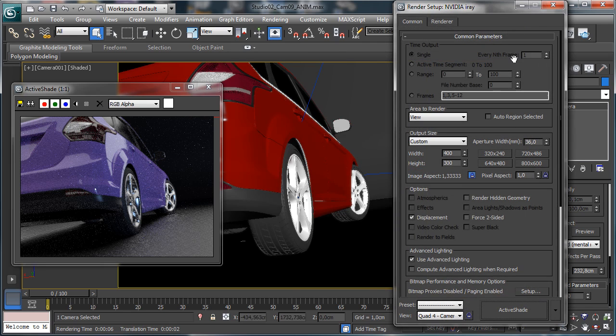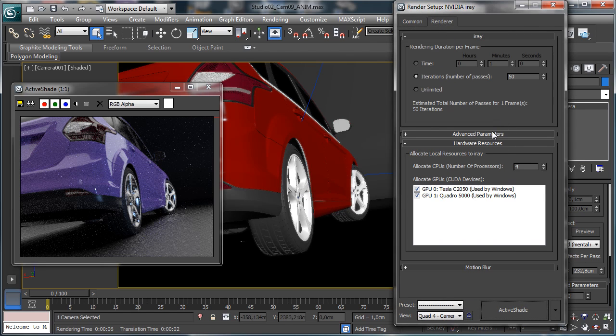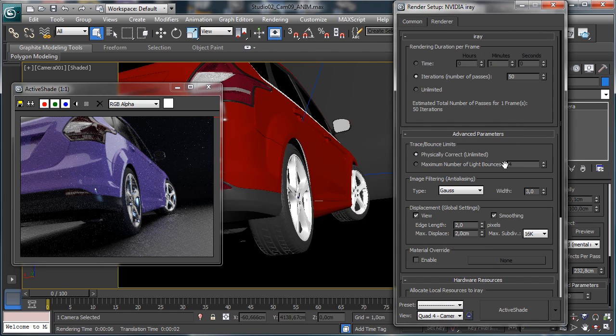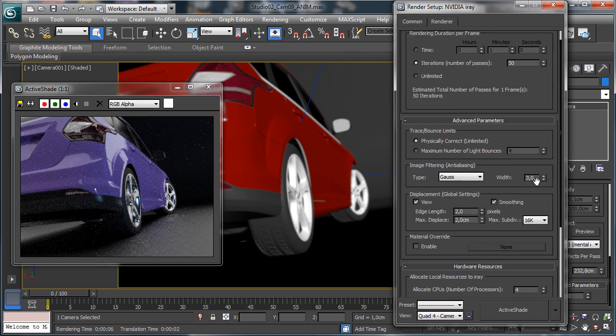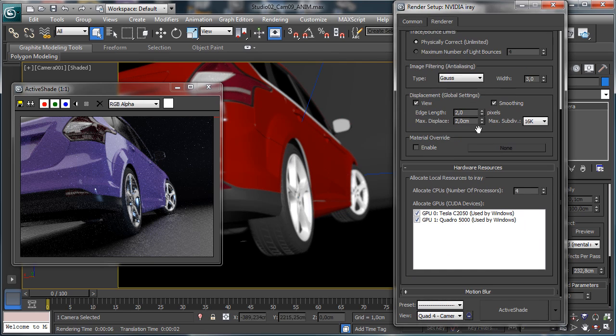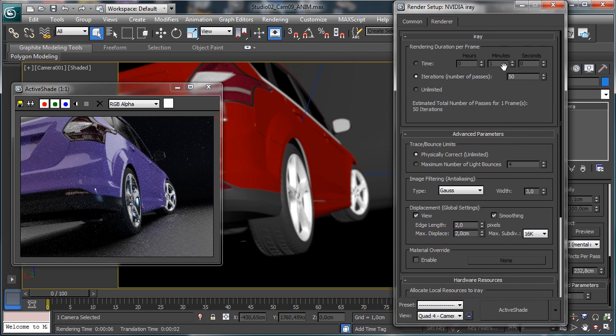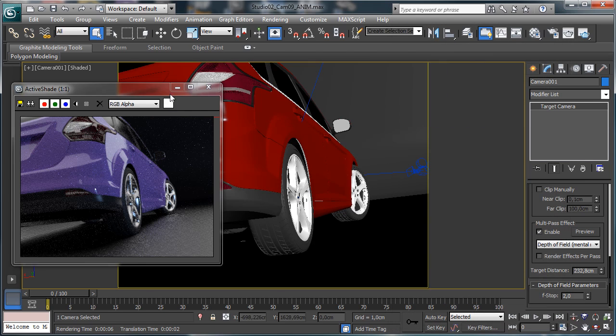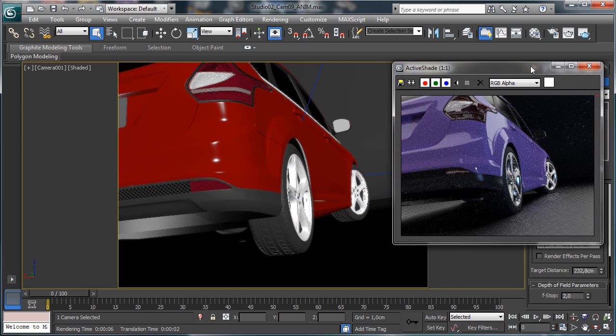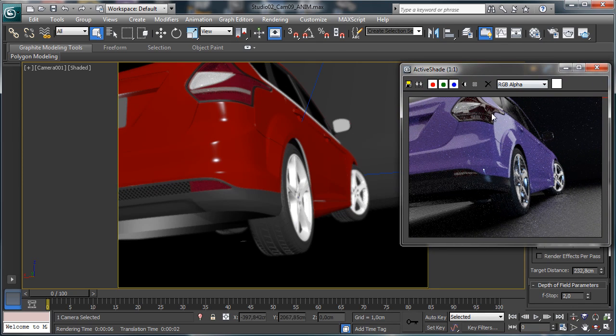But we can see the preview directly inside the nitrous viewport and that's really useful too, because we have both the possibility to see the stuff in viewport and inside the other places. So that's a really interesting way to give us feedback directly inside the active shade and that's a really good addition to the feature release in 3ds Max.